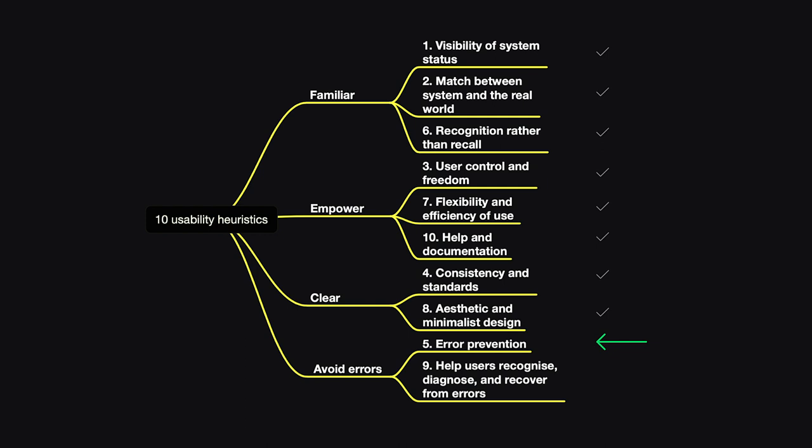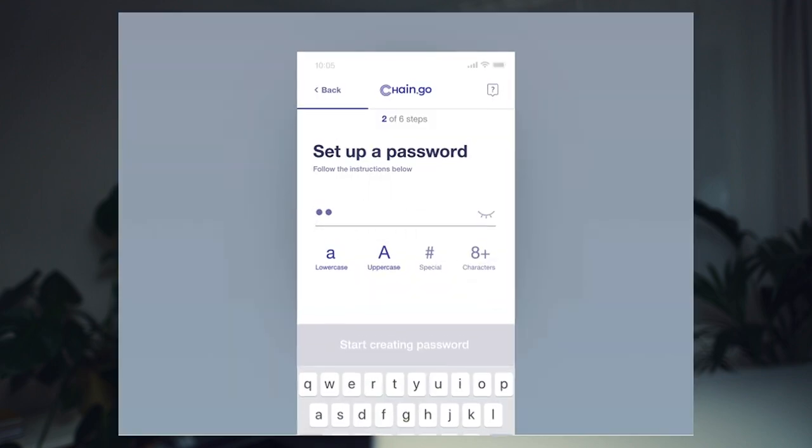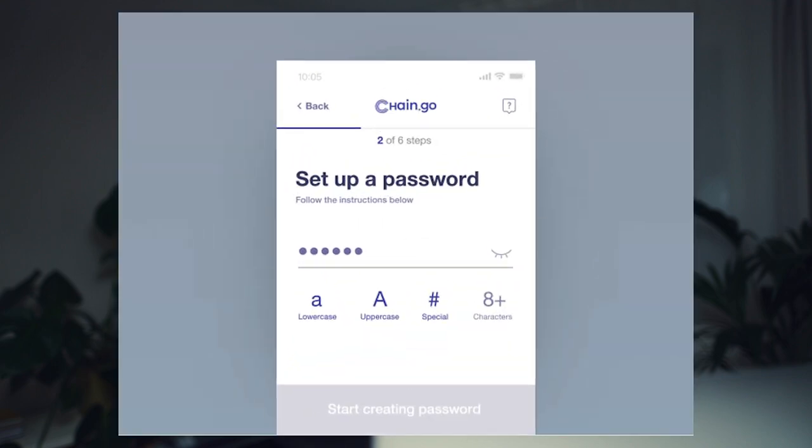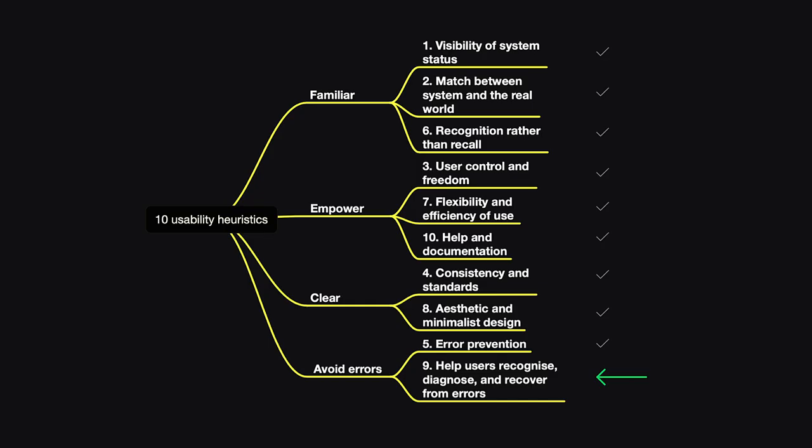The last category is the interface should avoid errors. The first heuristic here is number five, error prevention. A good example is any kind of creating an account screens when you have to set up a password. On a password field, you can possibly have a lot of errors, and it could be really a pain to match all the criteria that are here for this field. Take a look at this example. We have four criteria that are showing you if they are matched or not while you type. Basically, you cannot create an error here. It's impossible to create error. That's a very good example.